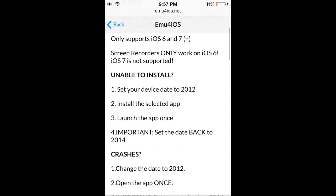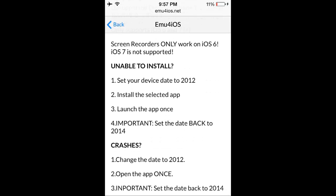So if you go to help, you'll see here that it says unable to install. If you're unable to install it, you have to set your device to 2012. Then when you install the selected app, you just launch it once while your date is still 2012. And once it's launched once, you just set your date back to the period of time you're at. So at this time, it's 2014.